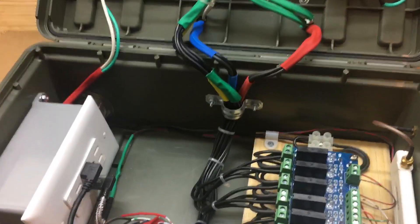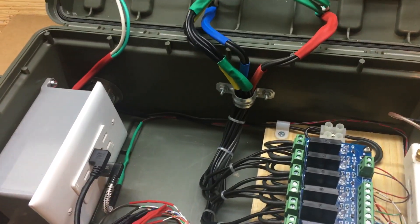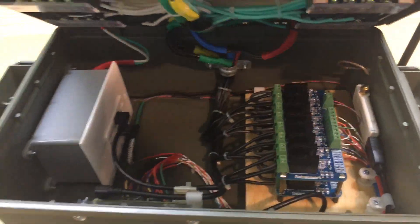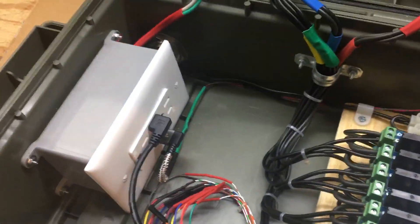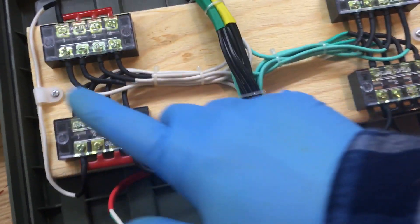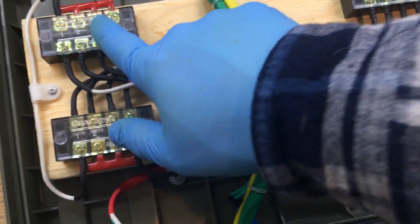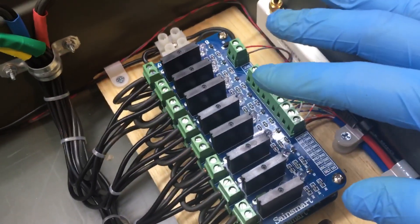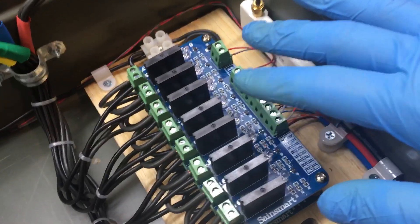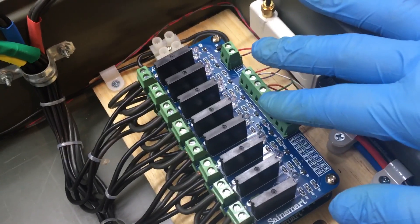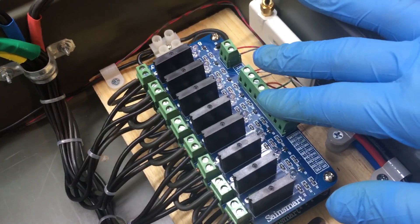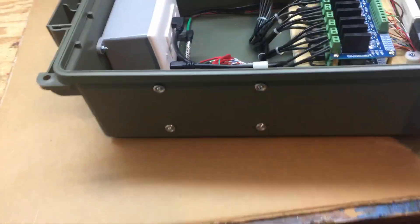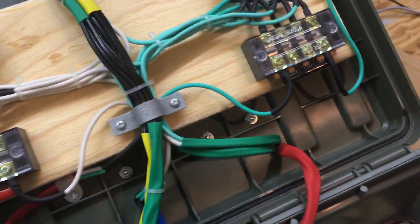These here I got off of Amazon, and the solid states I got off of Amazon. The box, like I said, I got off of Amazon. Pretty much everything you can get online.